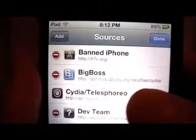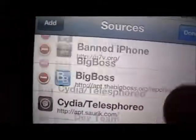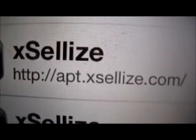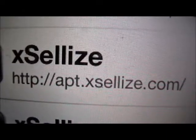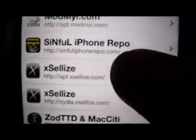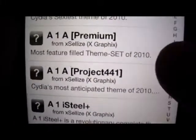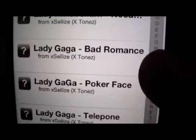Click Sources, go to Edit, click Add, and you want to add this source right here. The source is apt.exelease.com. Once you get it, you want to open it up and go to the iFile section.